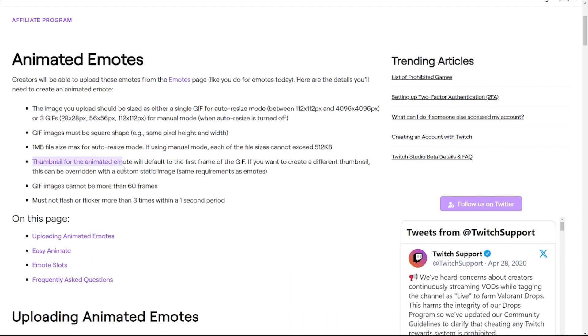Note that the thumbnail for the animated emote will default to the first frame. So whatever your first frame is, is gonna represent the emote when it is still and unanimated. That's kind of important to keep in the back of your mind. GIF images cannot be more than 60 frames. That's our limit.